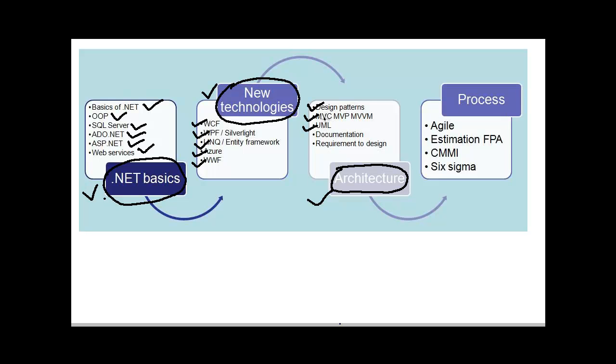Because you are a senior person and a technical person, they expect that you should be aware of UML notations. Like how to write a use case, what is a class diagram, a sequence diagram, etc.